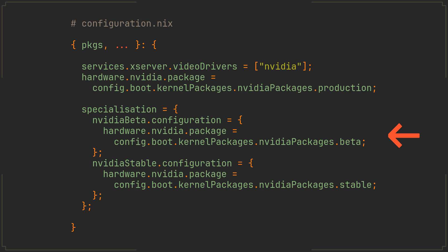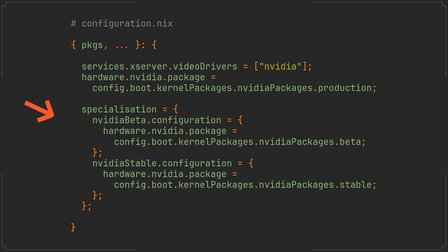Any options defined inside these specializations will override the options from your base configuration, but also inherit everything not explicitly defined inside, meaning that here we have a configuration.nix that installs a production version of Nvidia drivers and two variants of this system that install beta or stable drivers instead.